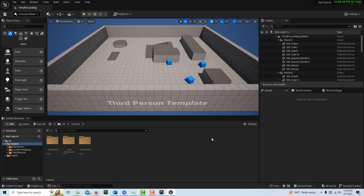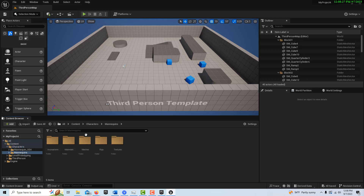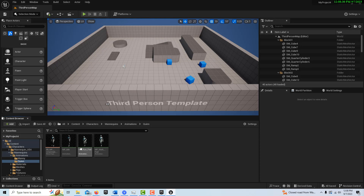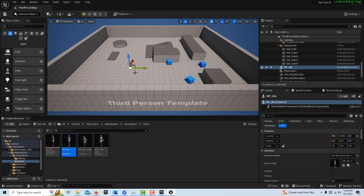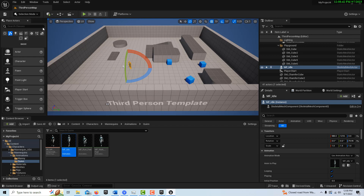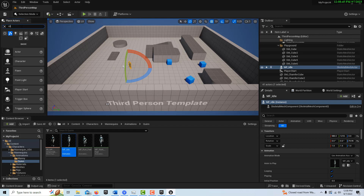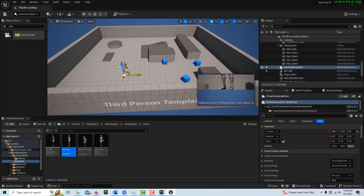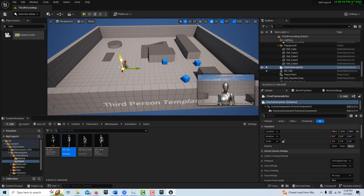With that said, let's get started. I want something to film, so I'm going to get a mannequin — go to Animations and get Quinn here, drag her onto the scene, and rotate her 90 degrees so she'll be facing the camera. I also want a camera, so I'll go ahead and get a Cine Camera and drag that into the scene. By default it's pointing straight at her after the rotation.